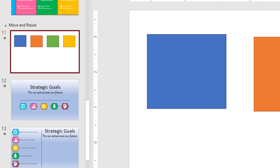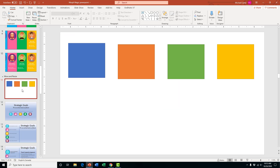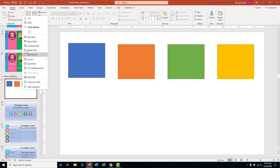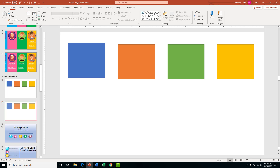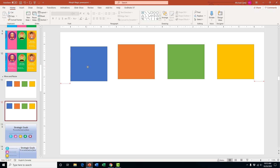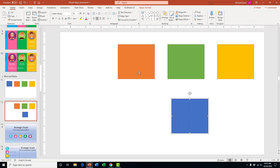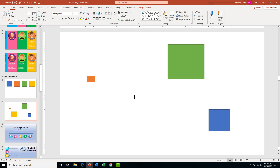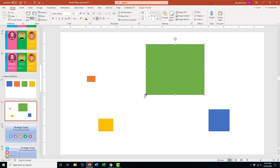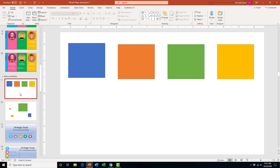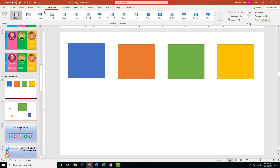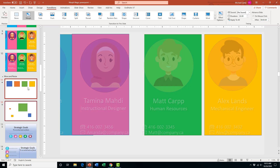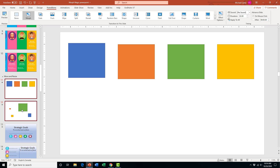The next morph effect is how to move and resize. We'll start with a basic example by duplicating the slide with four squares, then move and resize them. Move the blue one around, move the orange one and resize it to make it smaller, move the blue one and make it smaller too, and move the yellow one from its original position. Then highlight them, add the morph transition, and see what that looks like.